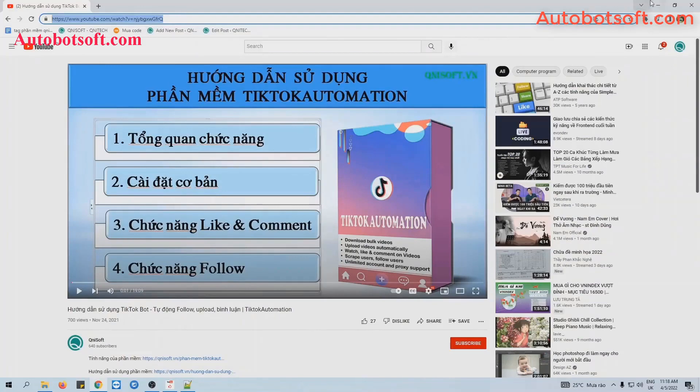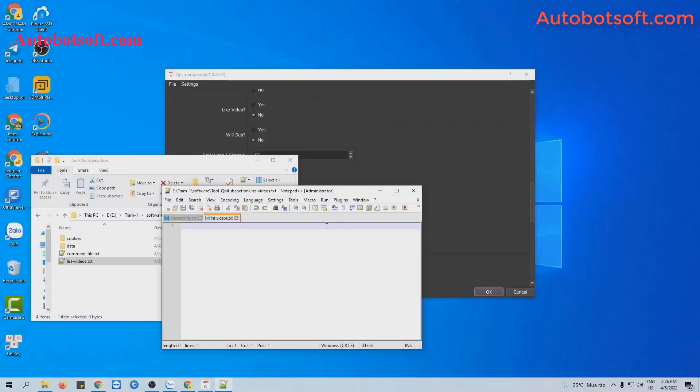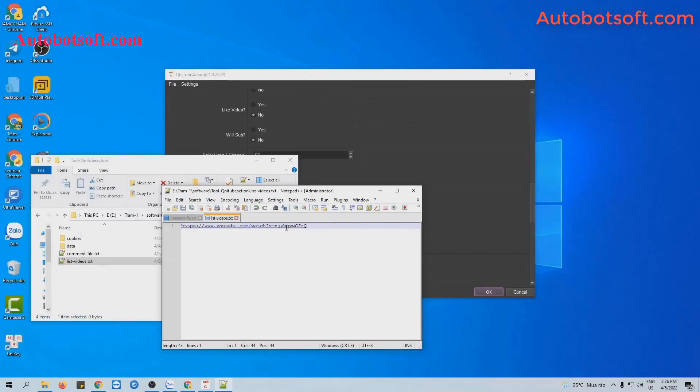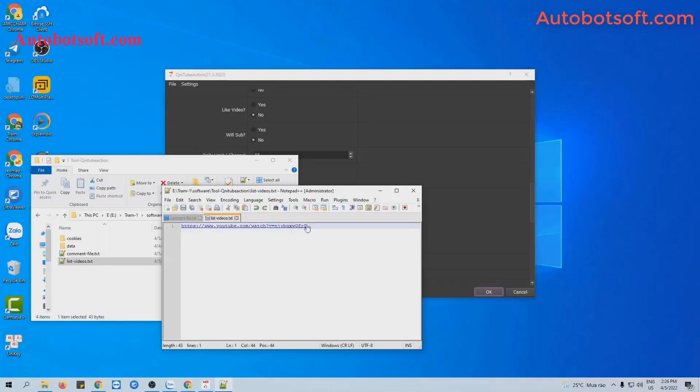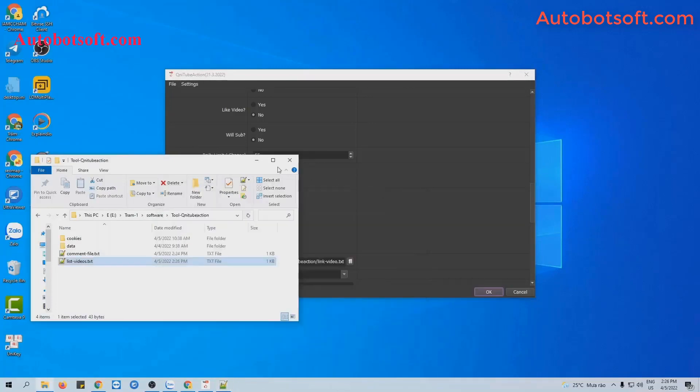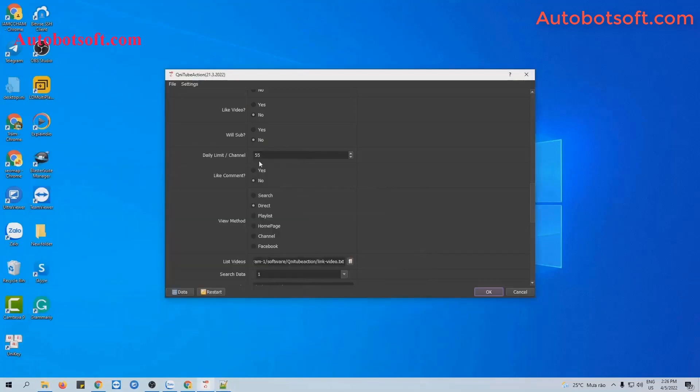Then paste it into the text file of link video created. You can enter more links here. Remember to enter each link per line and click to save.